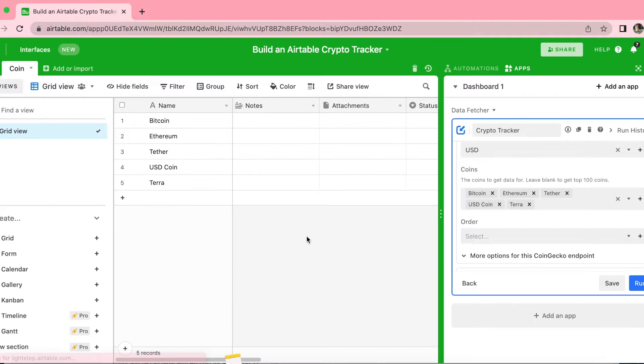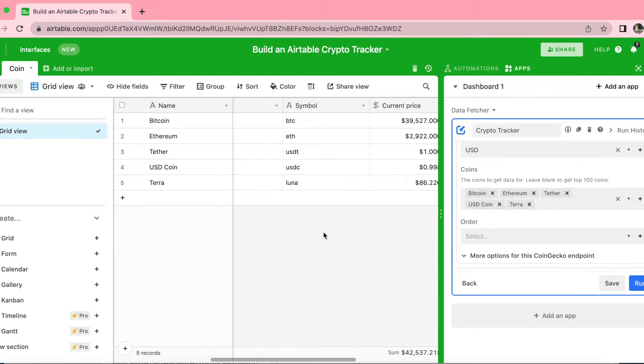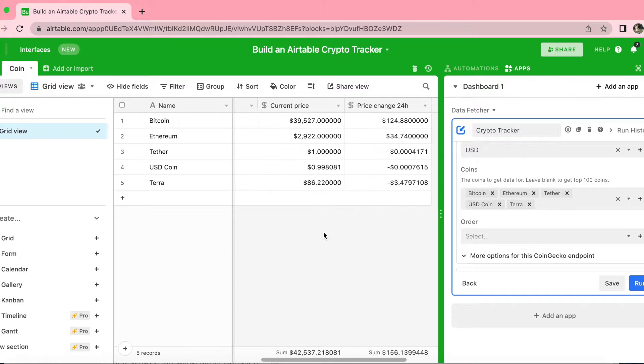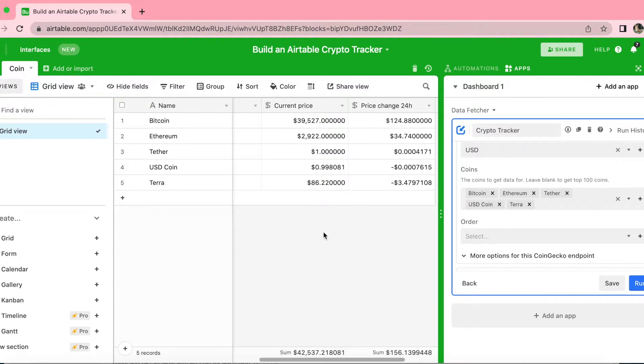Select Show Output Table — it is as simple as that, we've brought that data through. Now it's time to create our Crypto Tracker.